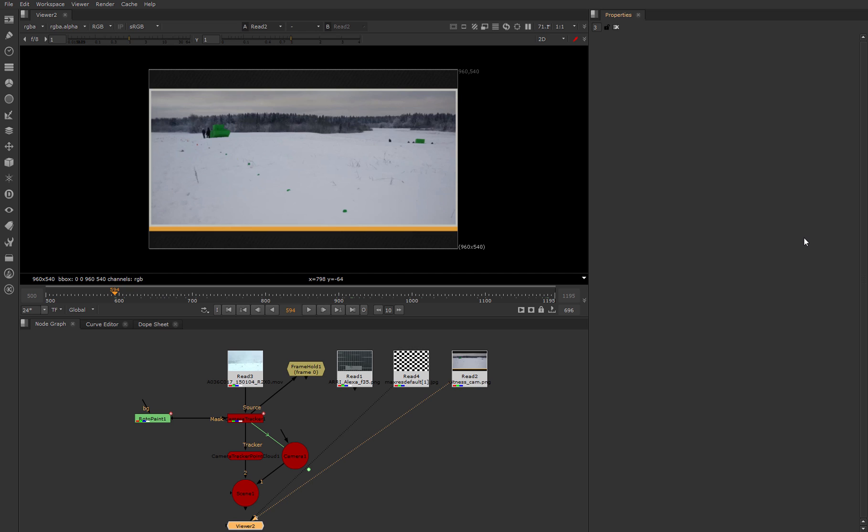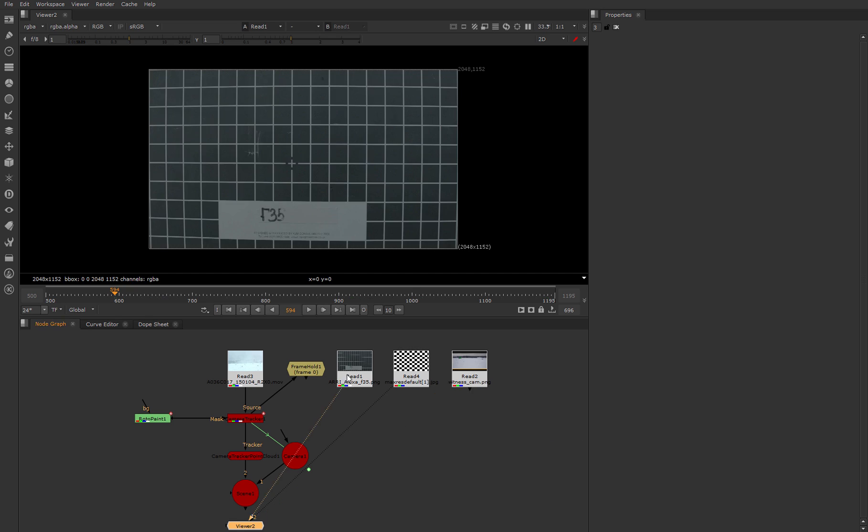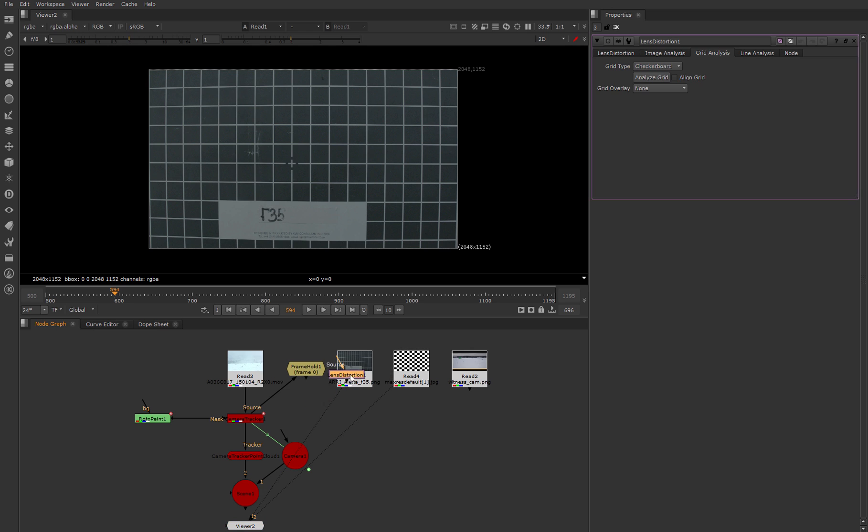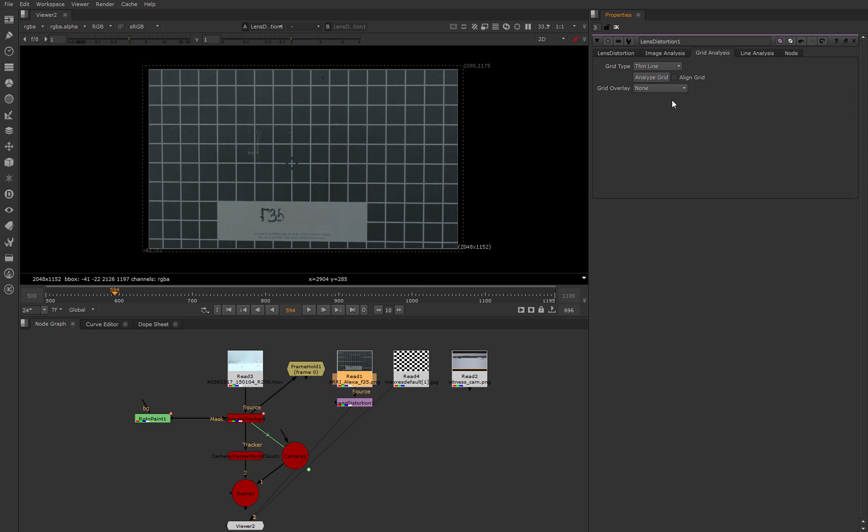Time to fix this situation and make camera tracking with using our distortion grid. Let's connect the lens distortion node to our grid. Go to the grid analysis tab and choose 'thin line' and hit analyze grid. So now our grid is undistorted and all lines go straight.